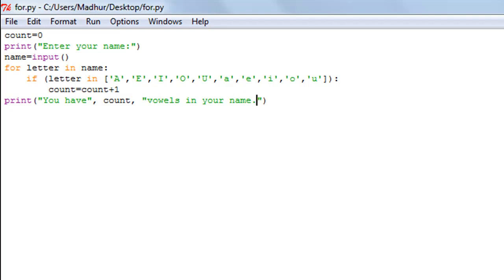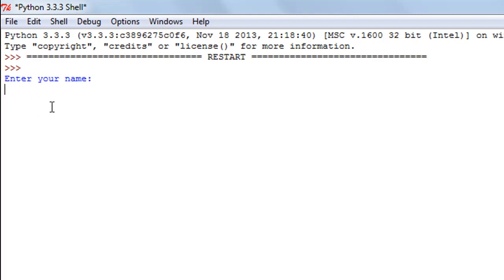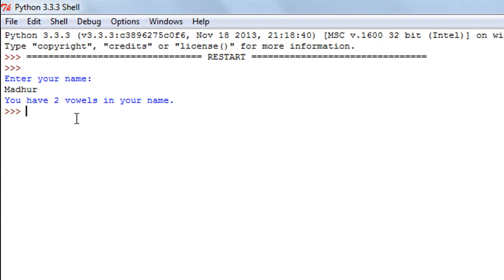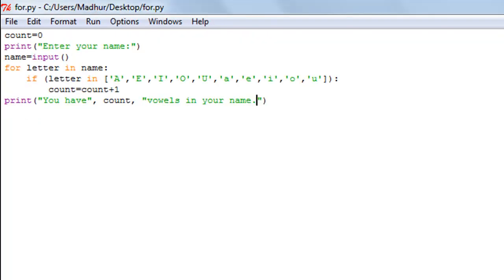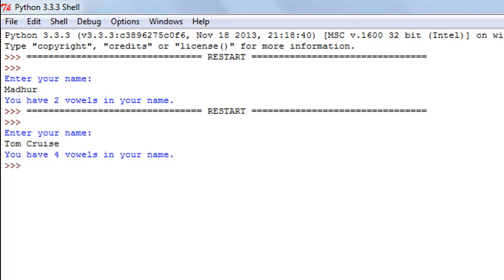I'll save the file and run it. I see the message 'Enter your name' and I'm going to type in my name, 'mother'. When I press the enter key I see that I have two vowels in my name — 'a' and small 'u'. I'll run the program again with a different input — this time I'll type in 'Tom Cruise'. When I press the enter key I see that there are four vowels in the name Tom Cruise: O, U, I, and E.